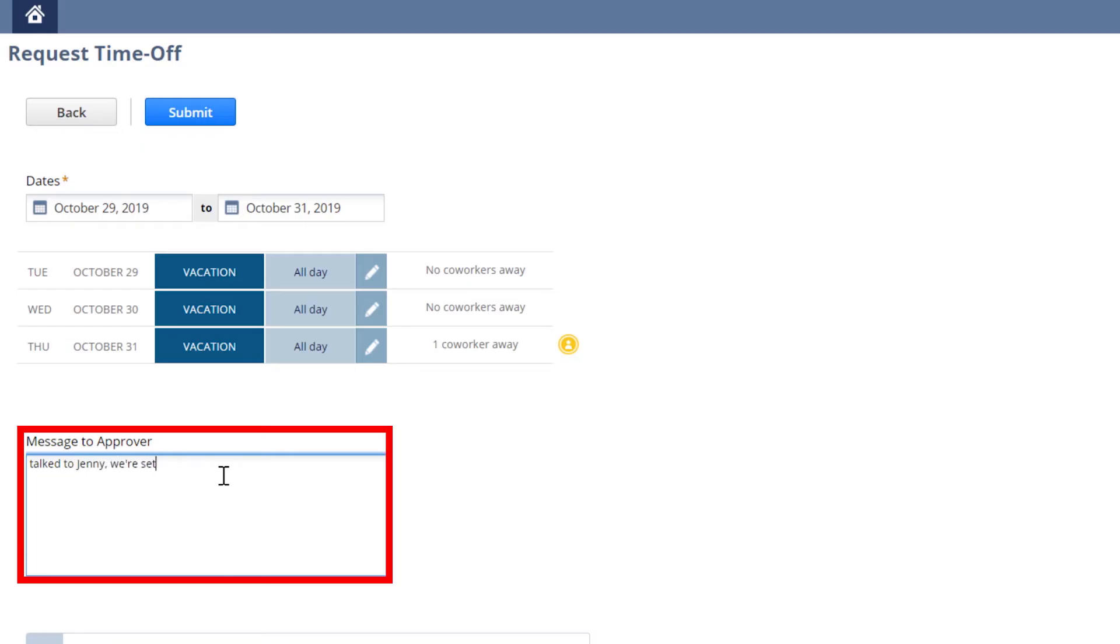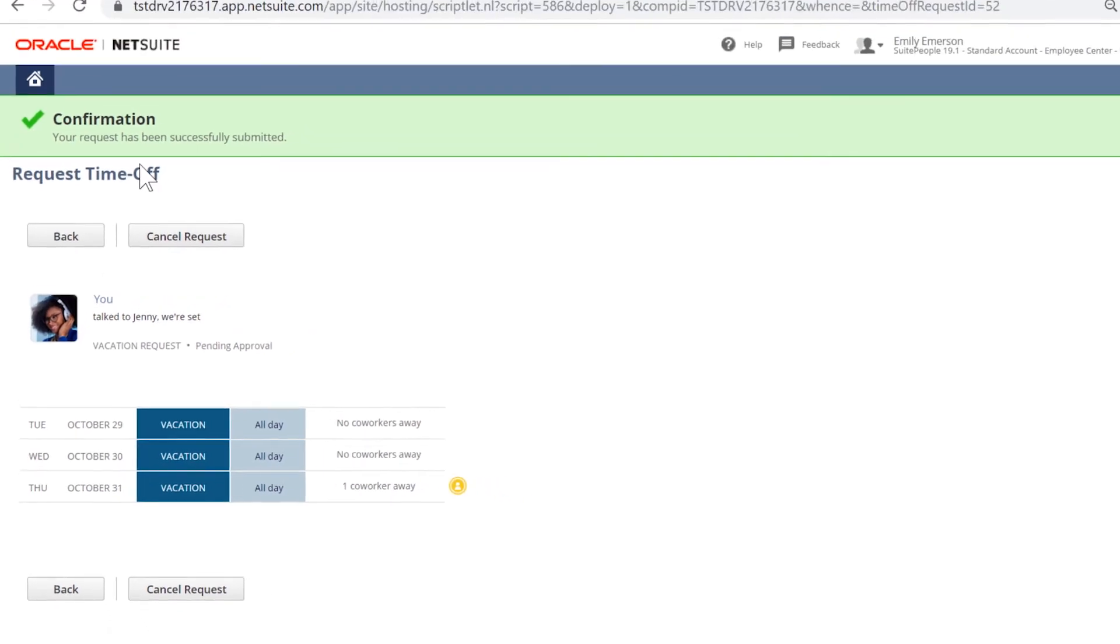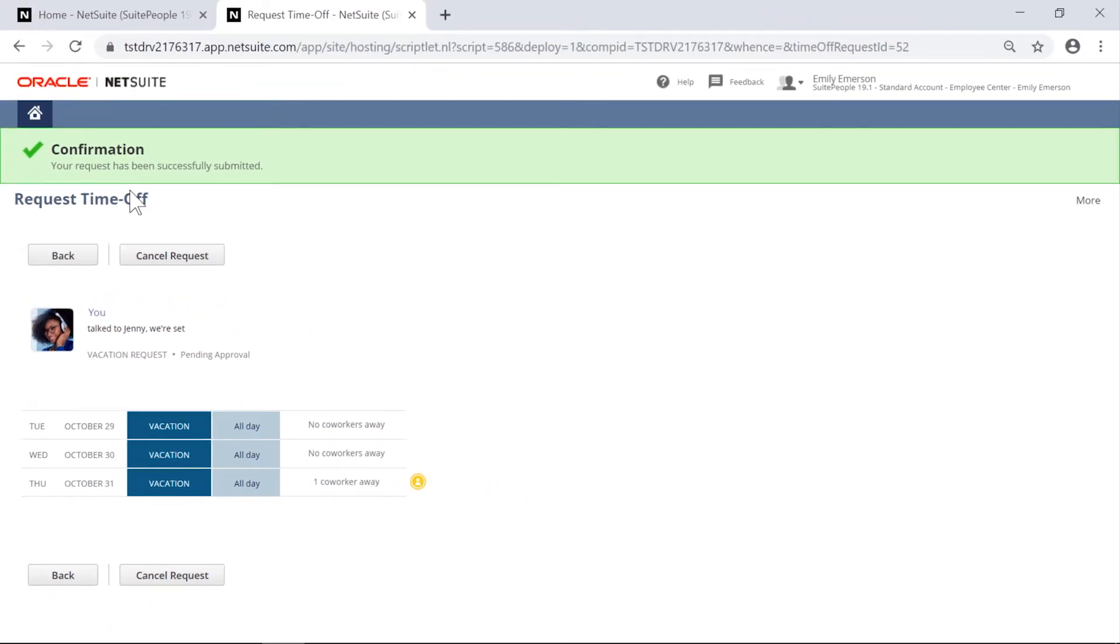SuitePeople will track time off balances as well as any conflicts with coworkers for approved time off on the same day.